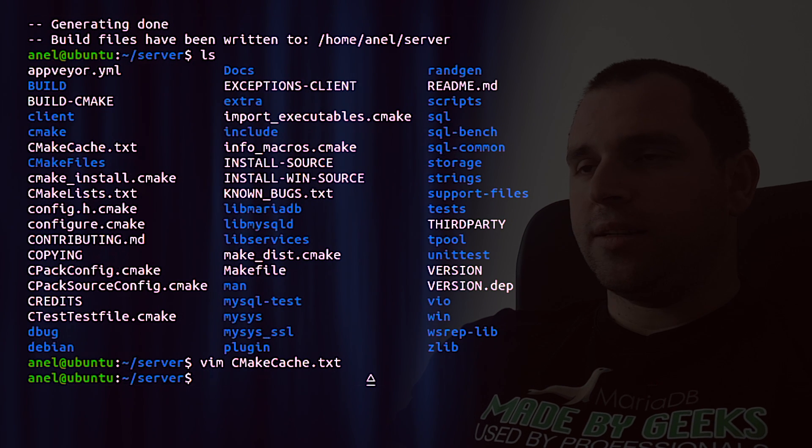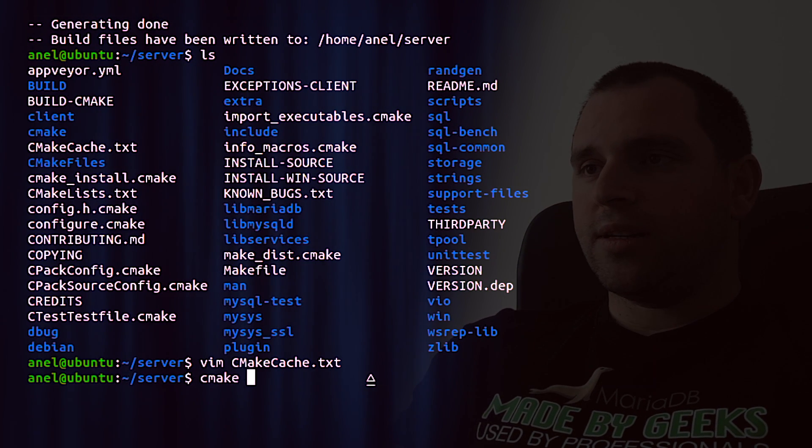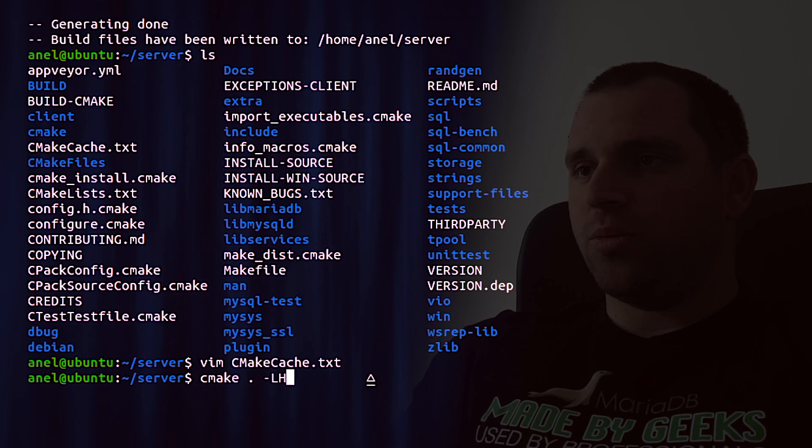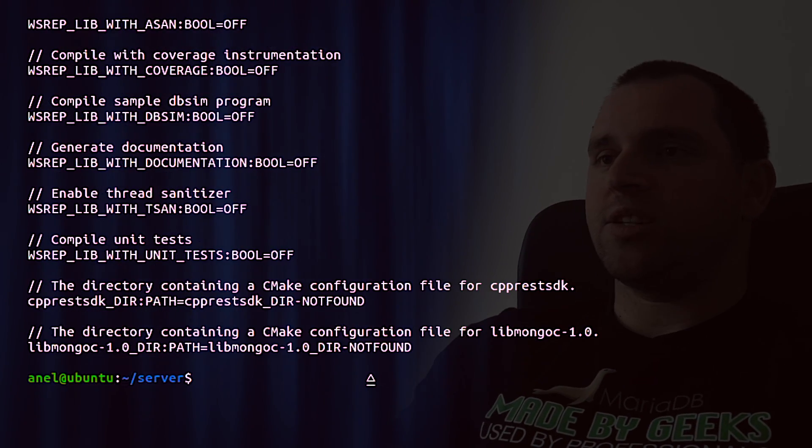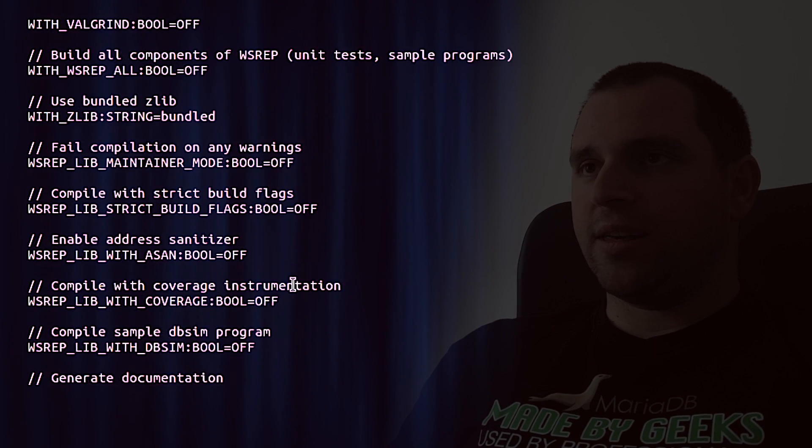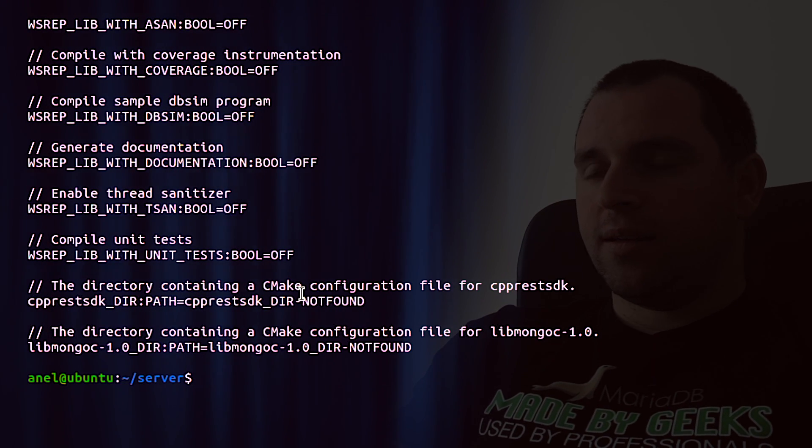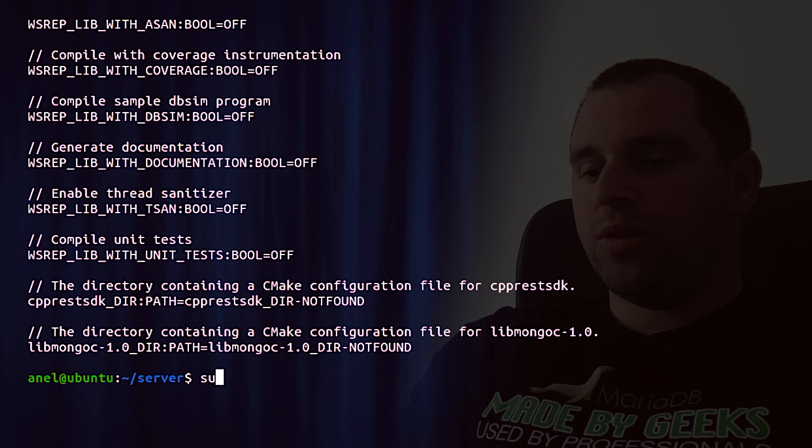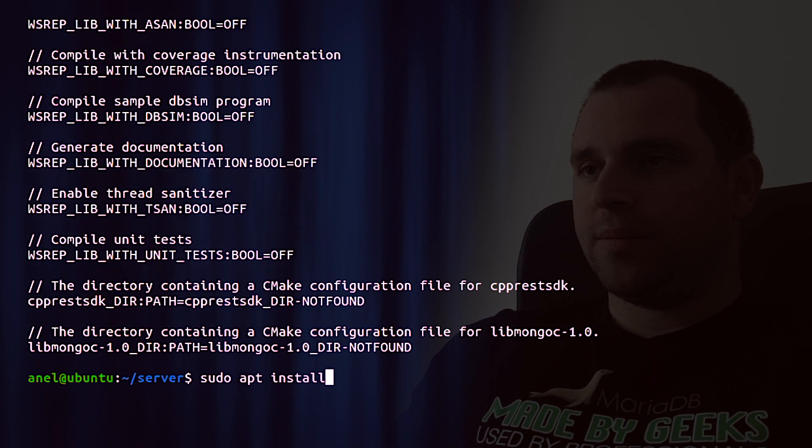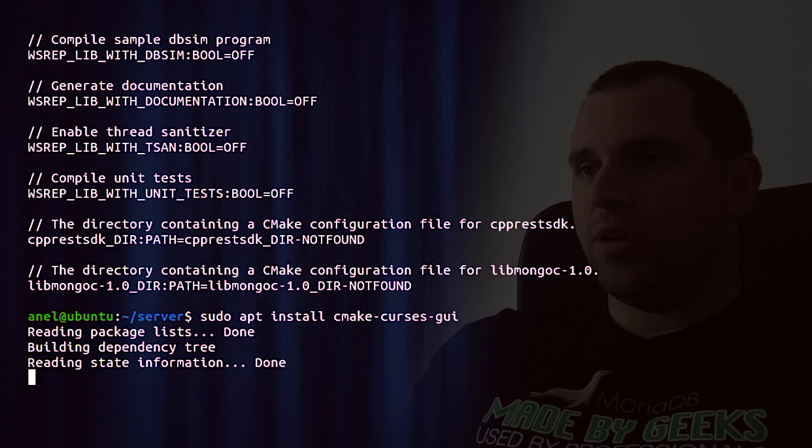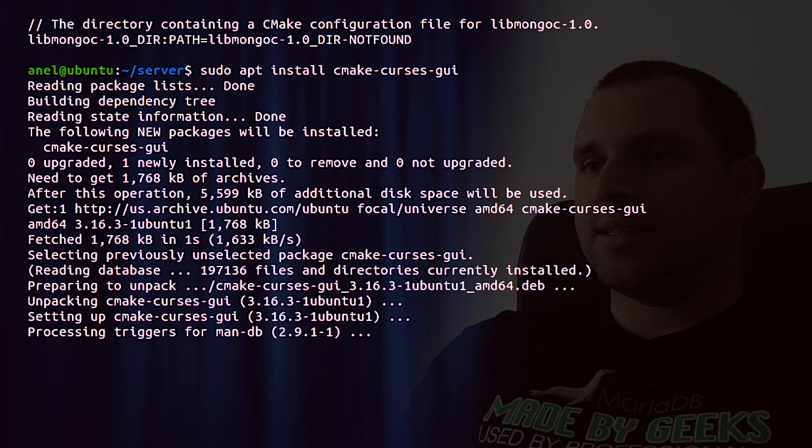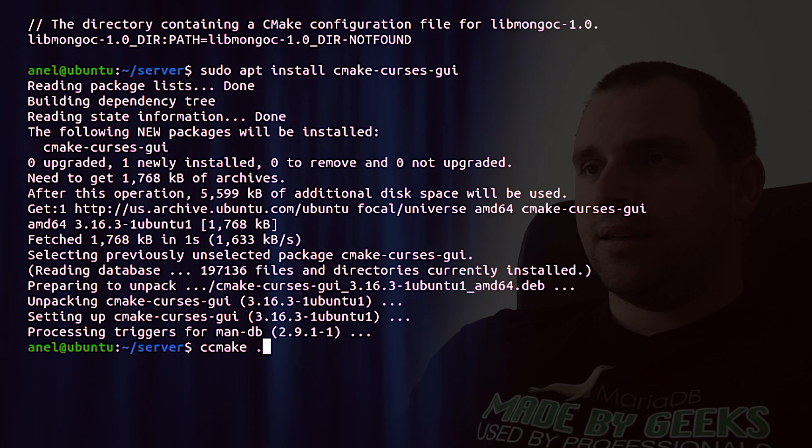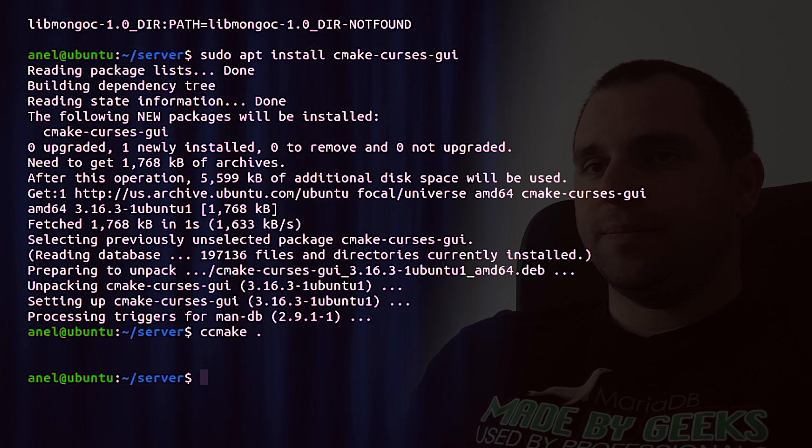Another alternative is to run cmake -LH option, so it will list options with the descriptions. Or if you want some terminal GUI based view, you need to install sudo apt install cmake-curses-gui. And you can run ccmake dot to have this nice terminal GUI view.